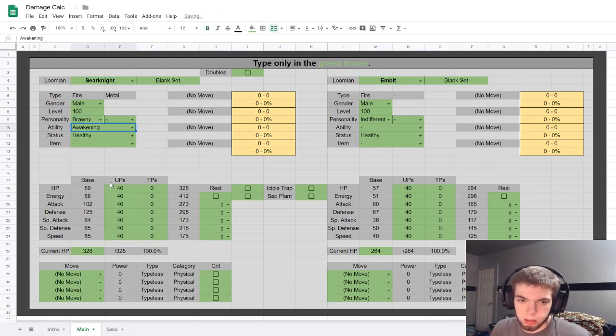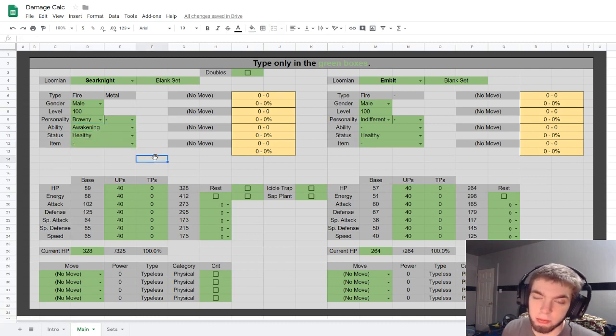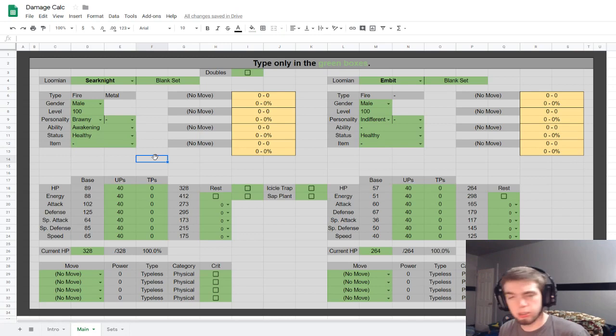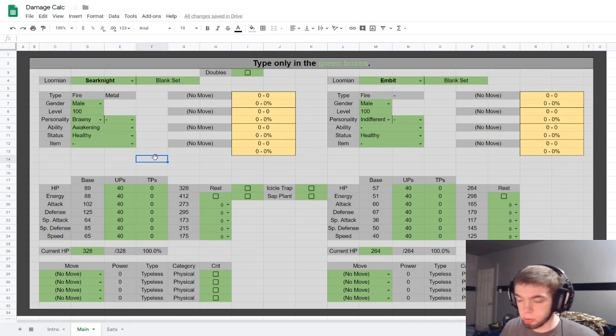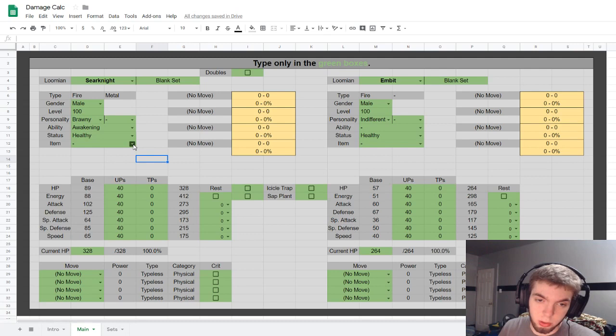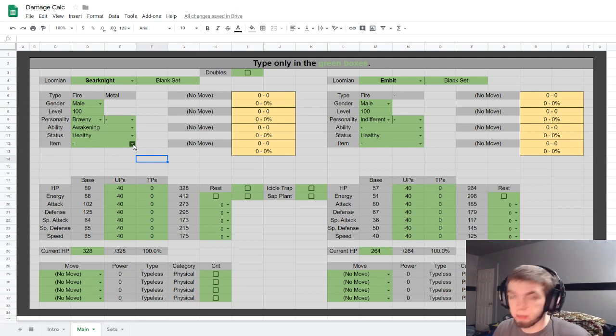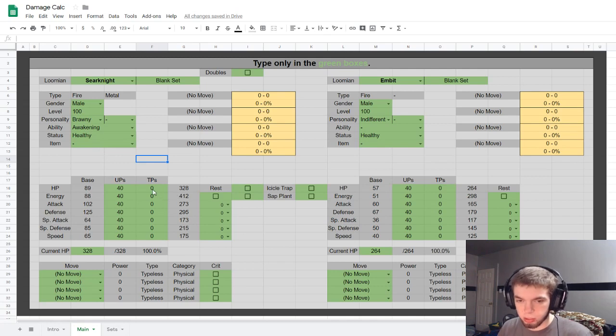Actually, you know what, let's just do like something like Searknight. Let's make it Brawny, give it Awakening. We don't have any items yet, although we have the Kabunga Kaboomga, Booga Booga. So Kabunga Kaboomga, maybe I don't know, or Cowabunga. We're not going to spend five minutes discussing that, but that doesn't really affect damage so I didn't put it here.